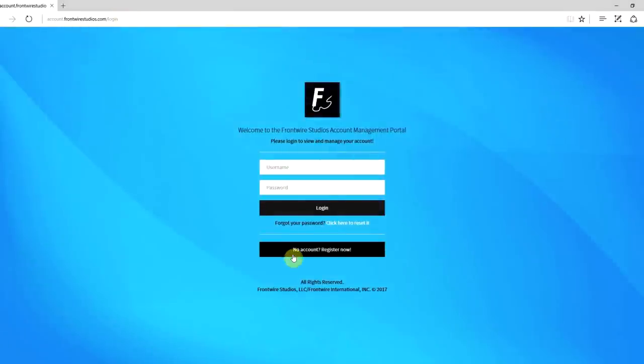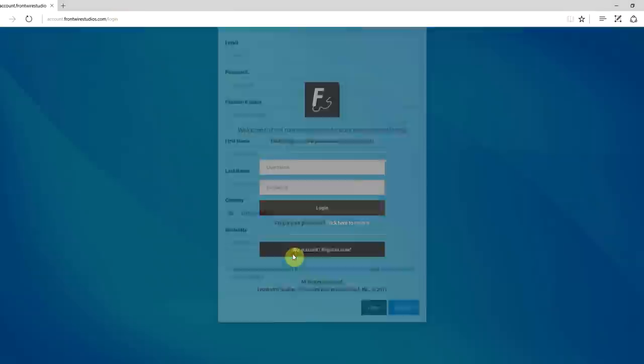There you want to click no account register now and you're going to want to fill out all of the information in this pop-up. If you don't fill out something you won't be able to proceed, it will give you an error, so you want to make sure you fill everything out.